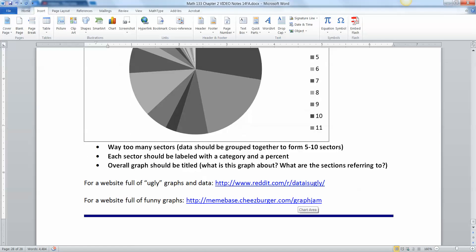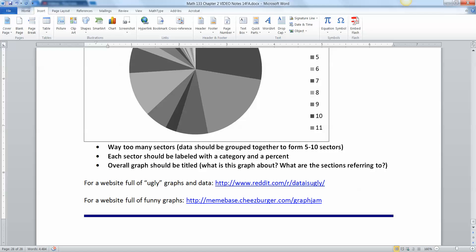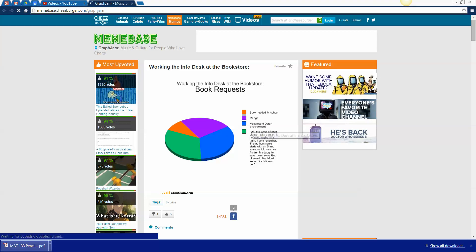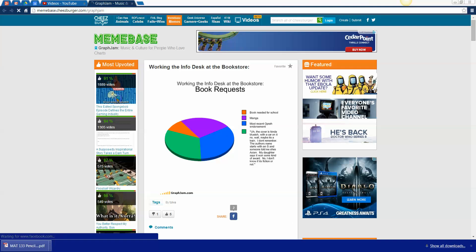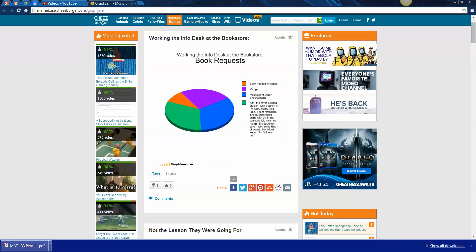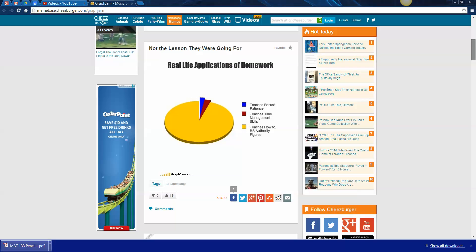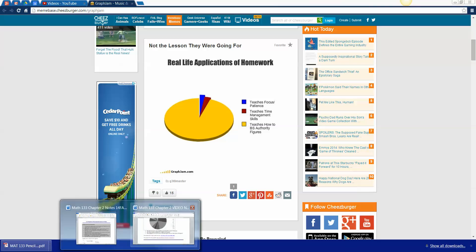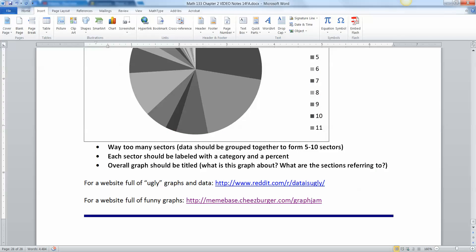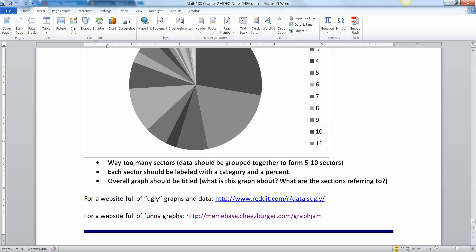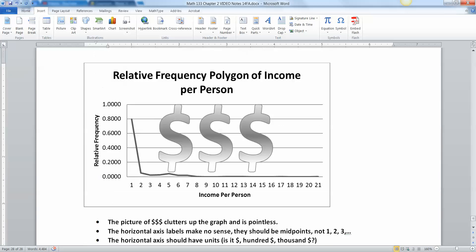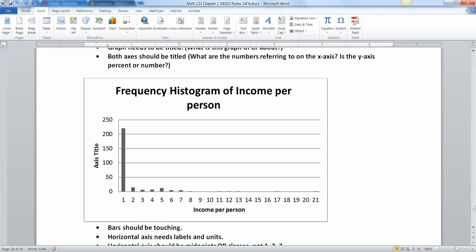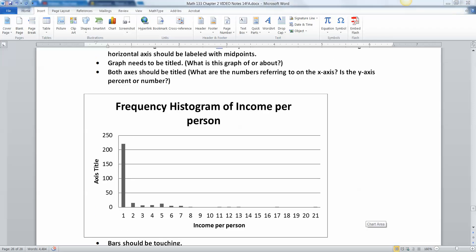And if you're interested, there's a couple of different websites here. This one's particularly funny. So this is a place that makes nothing but fake graphs. There they are. They will not always be good graphs because the whole idea is to make joke graphs. So they'll have joke, funny graphs up here and you can find them. So it's pretty funny. For example, the second one, the real life applications of homework. So teaches focus patients, teaches time management skills, and then teaches how to BS authority figures, everybody else, that kind of thing. But again, the point of this place is to do it for fun. They're not trying to actually do a correct statistics graph that we would have to bring to our bosses or our co-workers at some point. I hope that was helpful for the graphical misrepresentation of graphs. And I'll see you back here for more videos in chapter three.